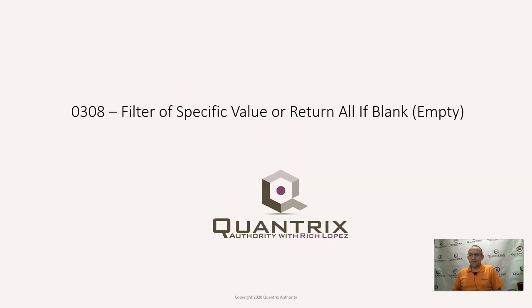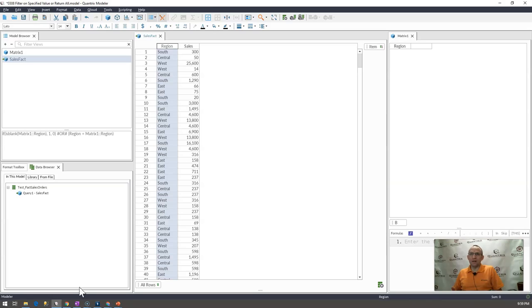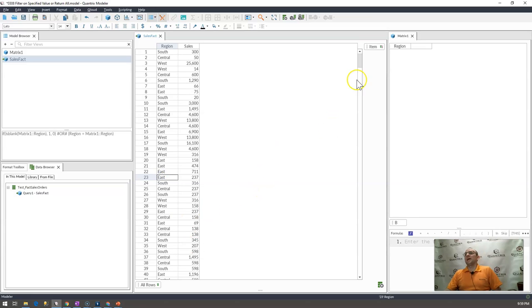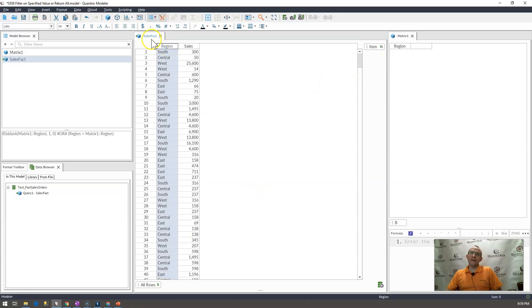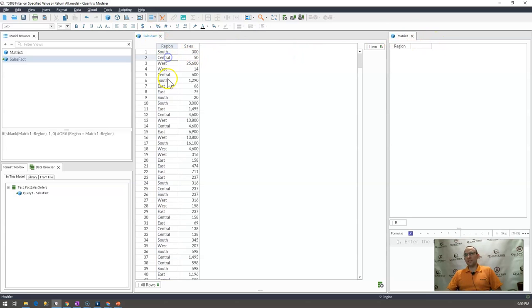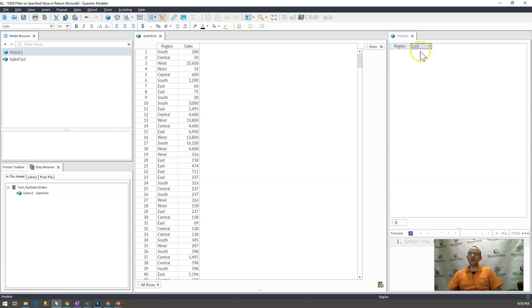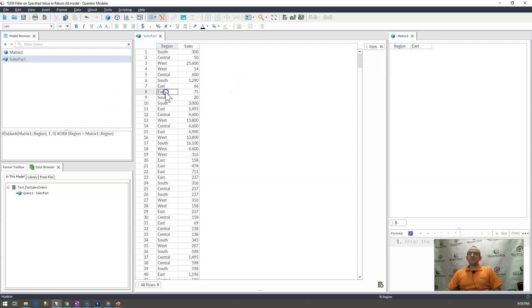I have here a model that has a list of regions and sales for those regions. And what I would like to do is apply a filter to this sales fact table and have it filter the region that I list here in this matrix. As you can see, I have some constrained input going on. So if I were to filter east, I want to see just the east region filtered here. I think that's easy enough probably to do.